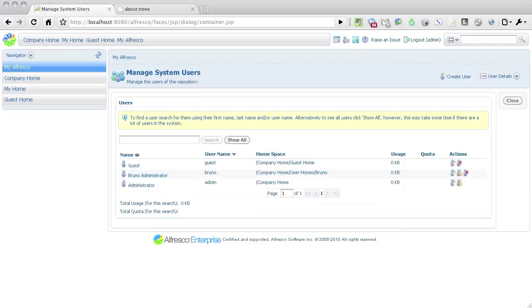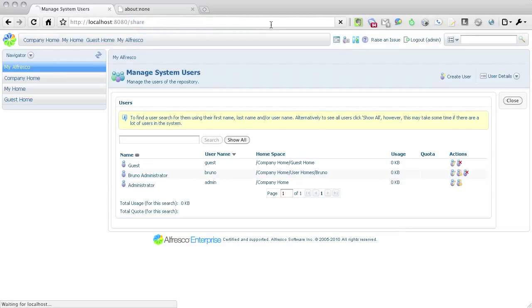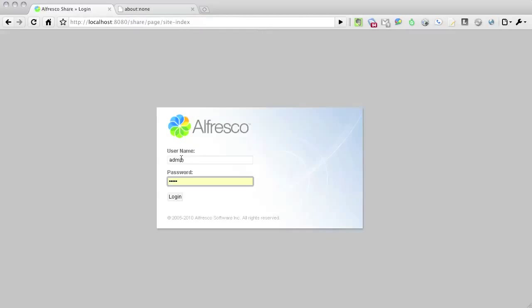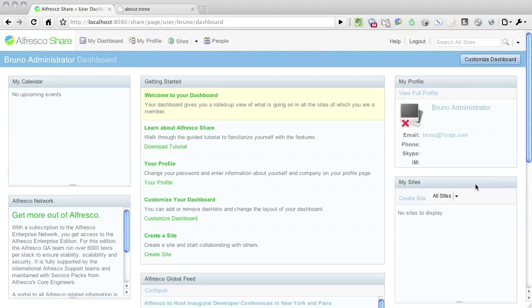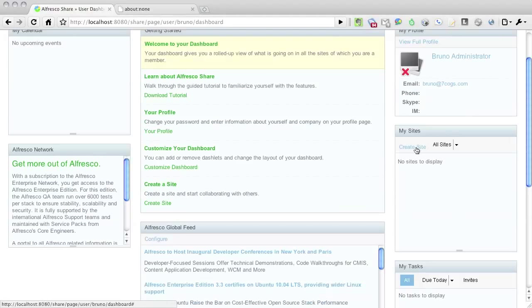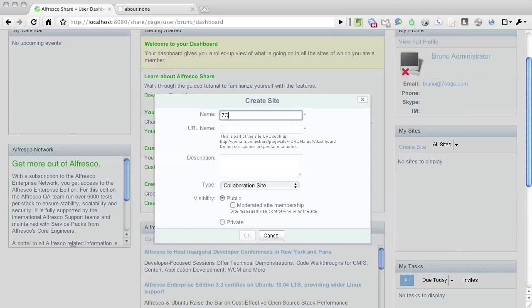Let's now switch over to the Alfresco Share application. To do this, change the URL to localhost 8080 slash share. Let's log in as Bruno, using the login Bruno and the password Bruno. Liferay likes to use a fictitious company called 7cogs, so let's create an Alfresco Share site called 7cogs.